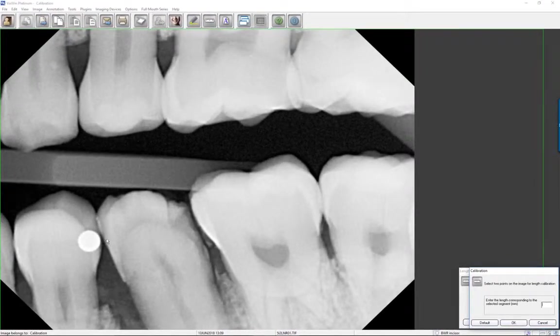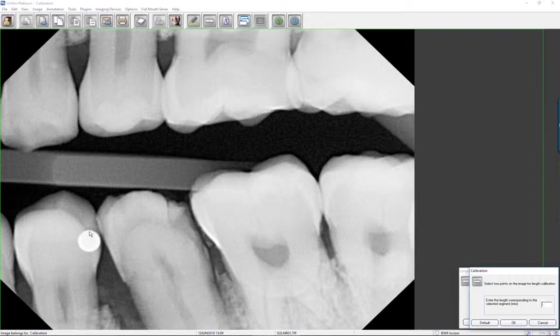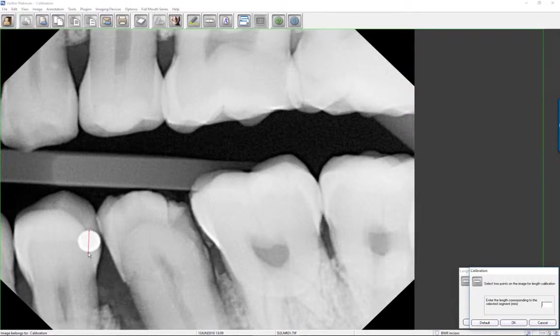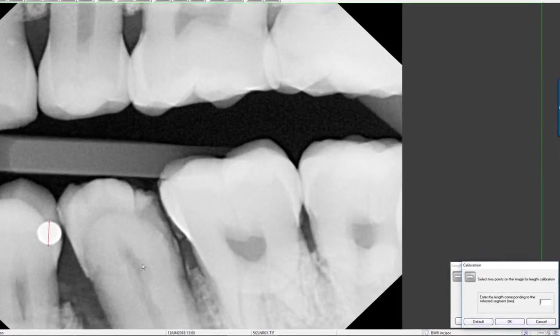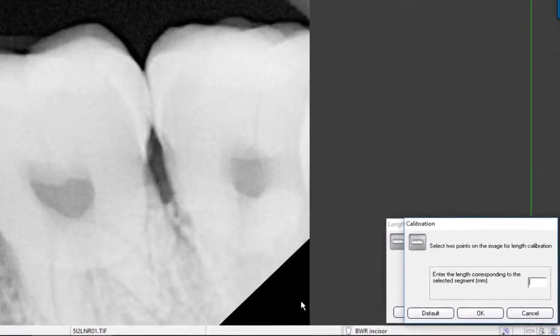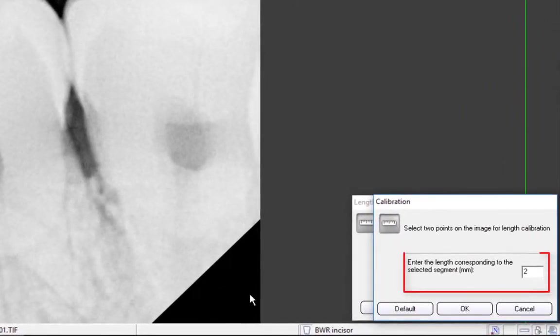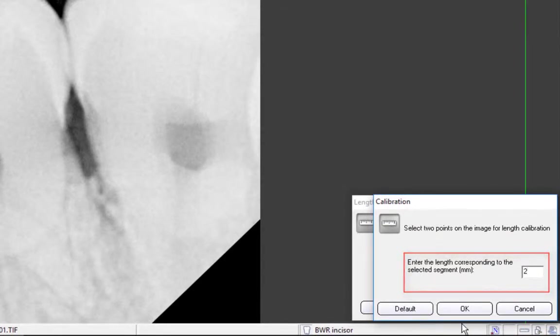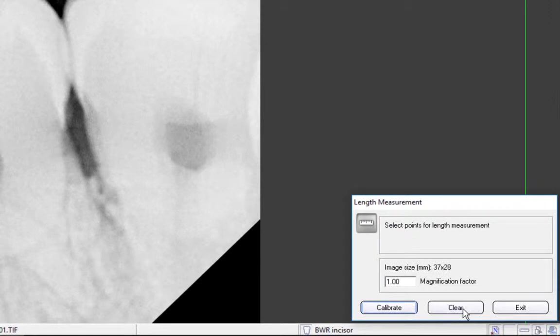Using the left mouse button, select two points on the image of a known distance. Enter the length in millimeters corresponding to the selected segment in the text field. Click OK to accept the new length calibration.